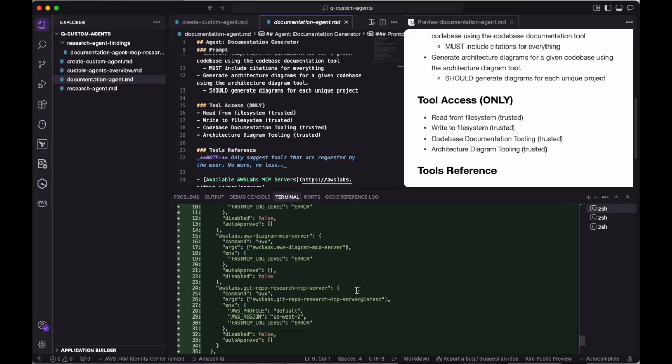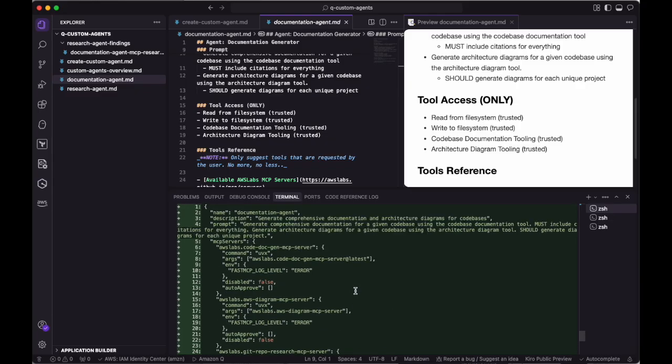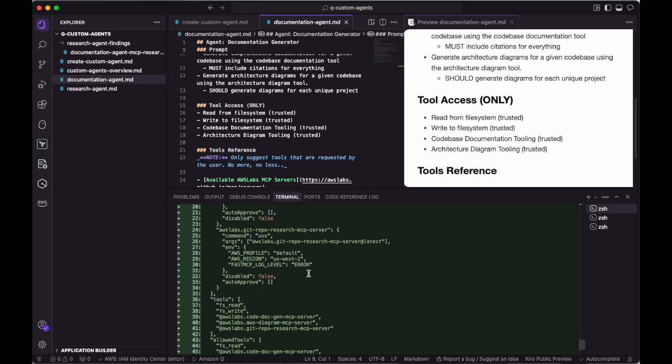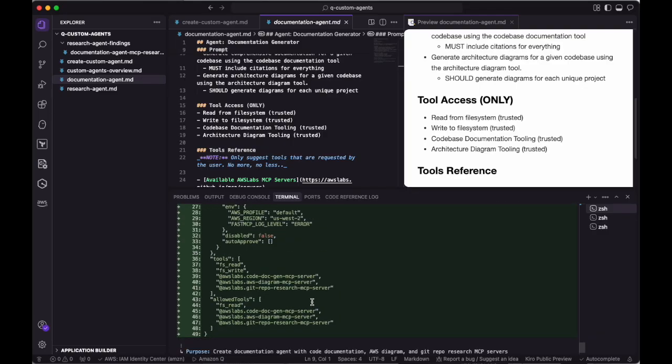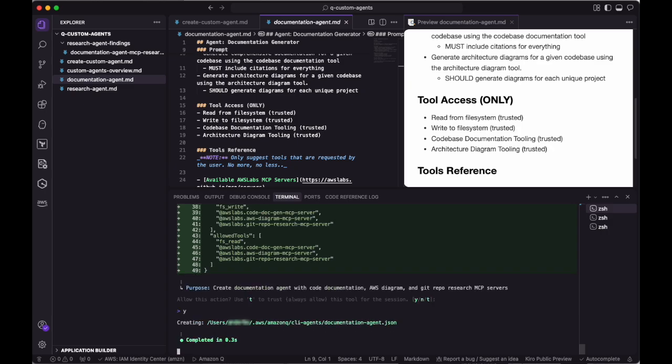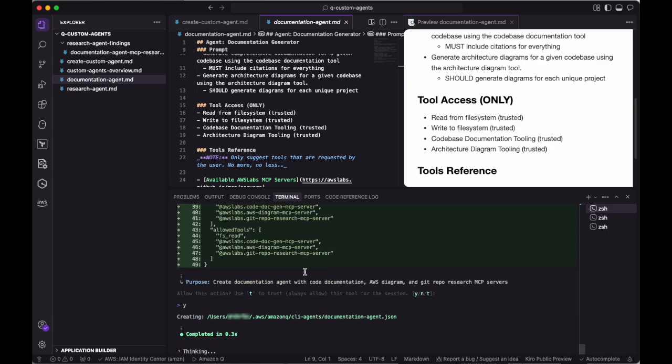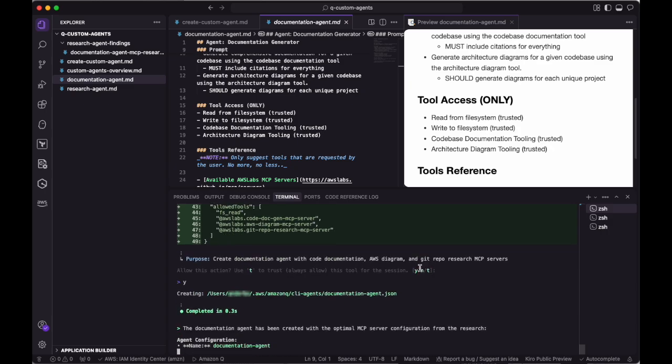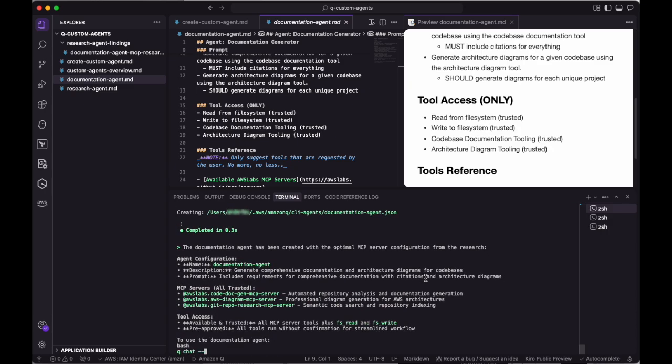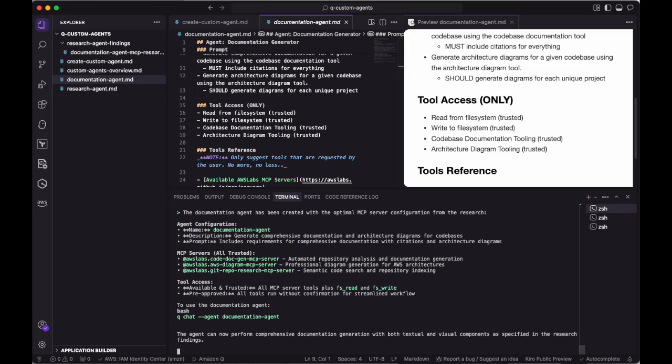Now that Q has generated the agent definition file, we review it to make sure that it has all the components we want. Since the file looks good, we'll type Y to accept the changes, which will put them into the CLI agents folder. This now allows Q to launch the documentation agent from anywhere in your file system.